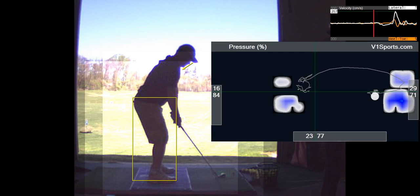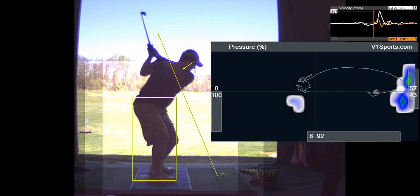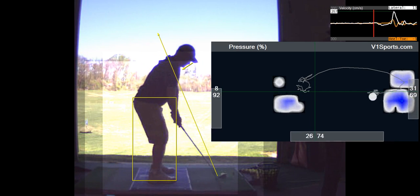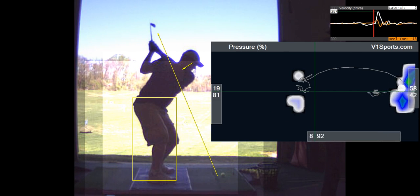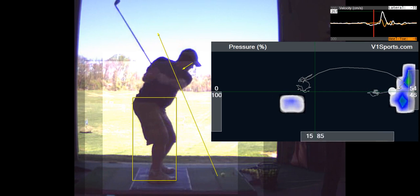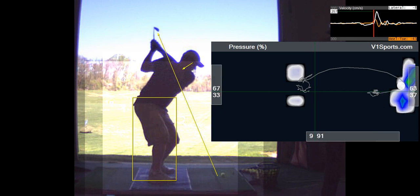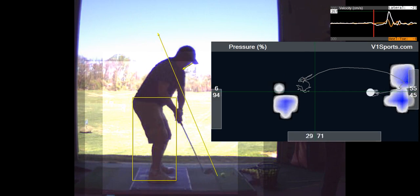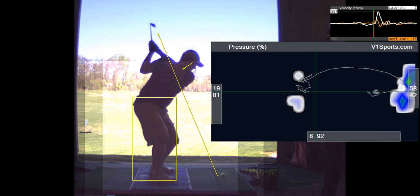I mean, you're hitting the ball great, so I don't want to change too much. But you see, as you take it back, your head dips into the ball a little bit. And that's related to where your weight's going.